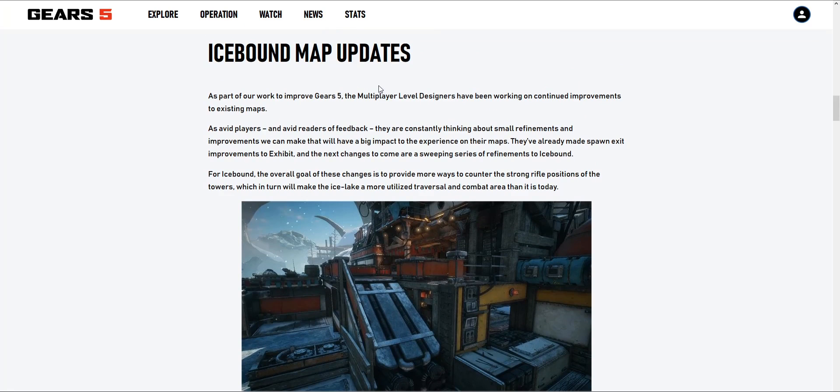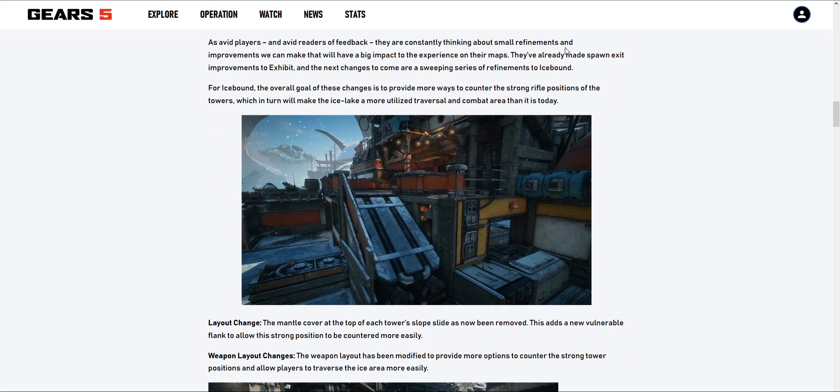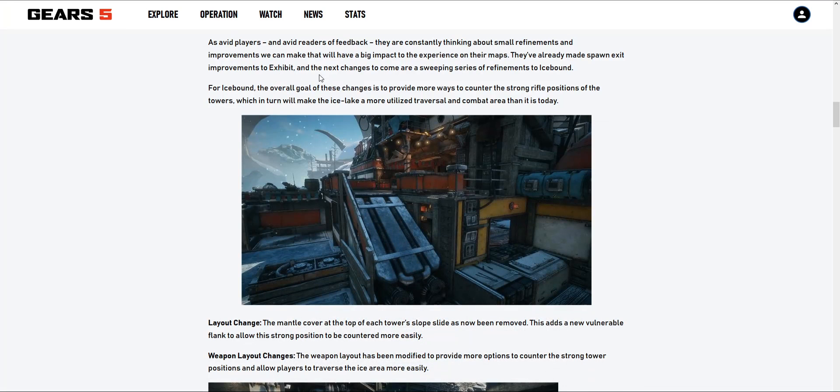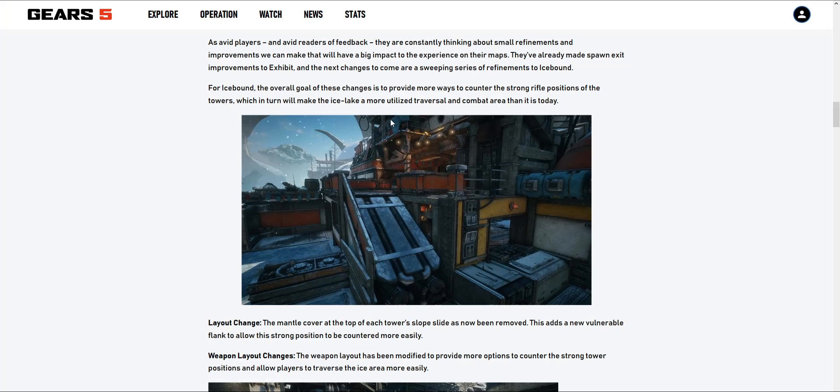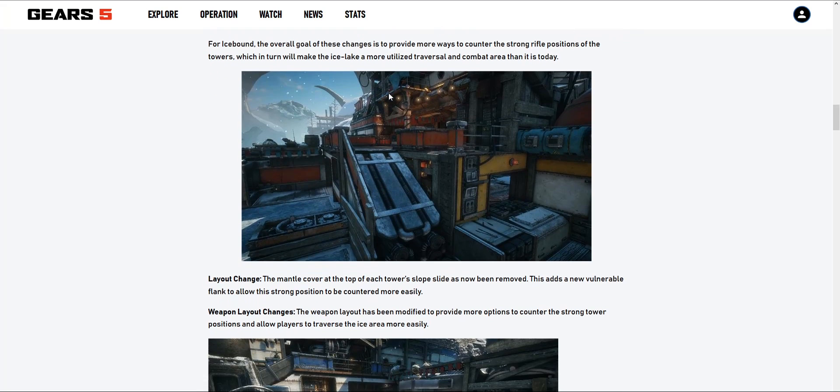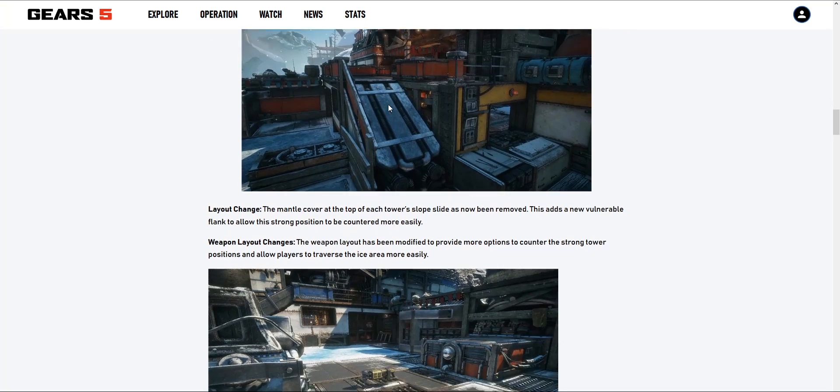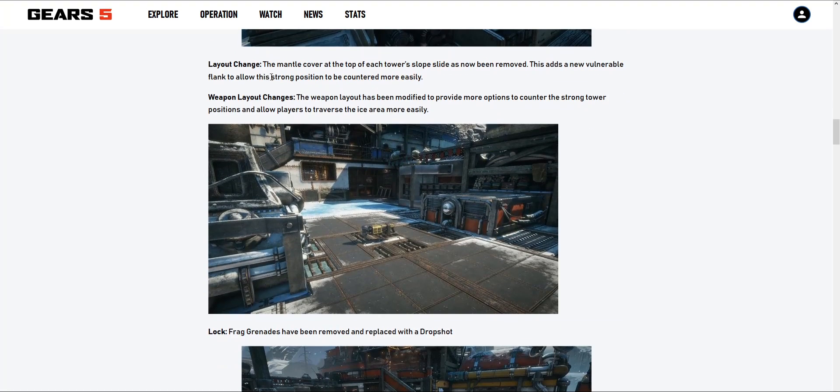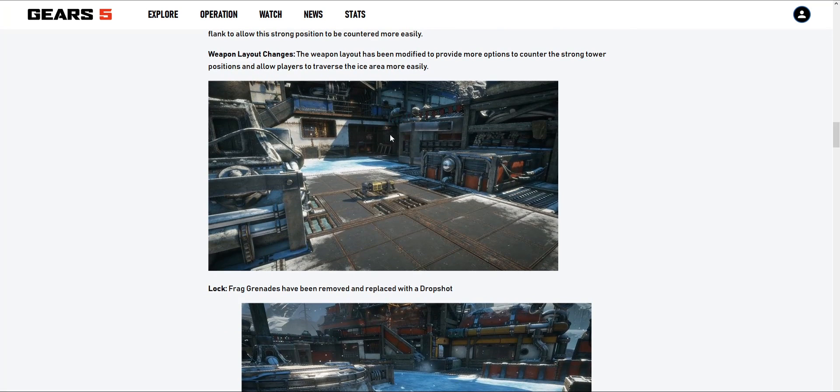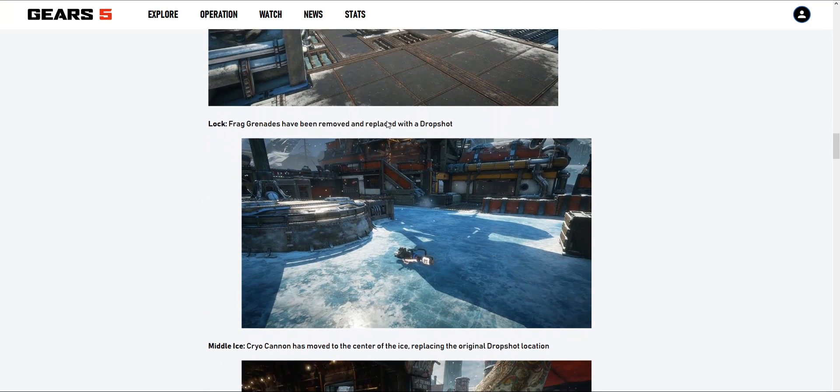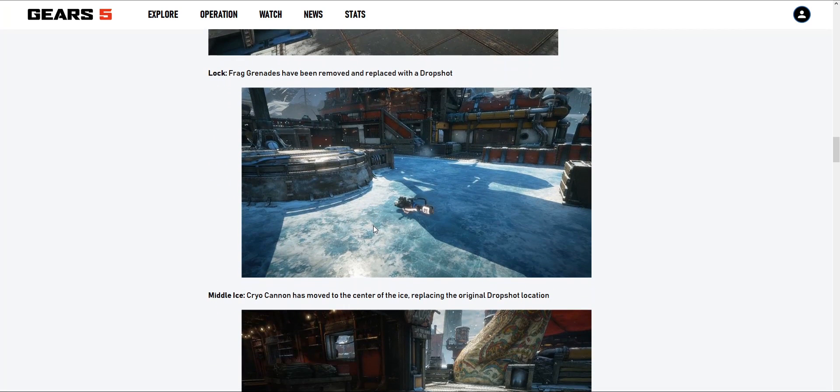As part of work to improve Gears 5, the multiplayer level designers have been working on continued improvements to existing maps. As avid players and readers of feedback, they're constantly thinking about small refinements that will have a big impact on experience. They've already made spawn exit improvements to Exhibit. The next changes are a sweeping series of refinements to Icebound. The overall goal is to provide more ways to counter the strong rifle positions of the towers, which will make the ice leak a more utilized traversal and combat area. I could shoot someone sitting up here from this side - that's what it looks like now, it's not blocked off. Layout change - mental cover on the top. Weapon layout changes - looks like the drop shot is where the nades were.